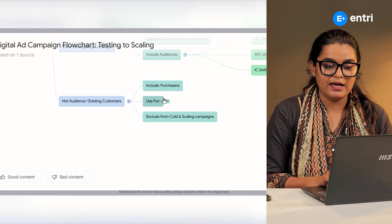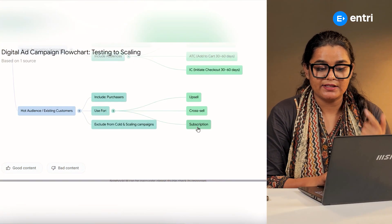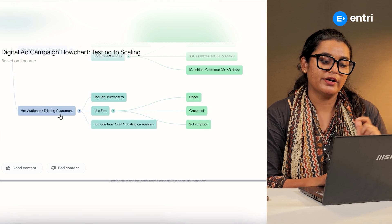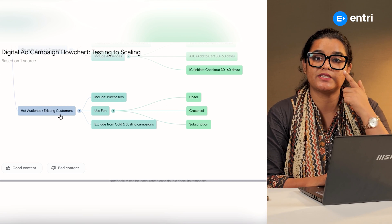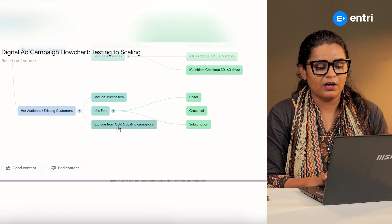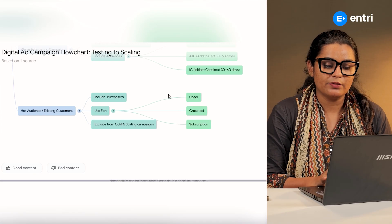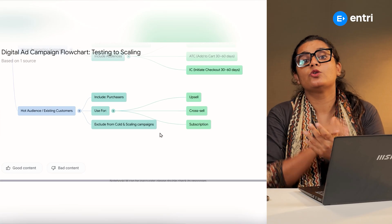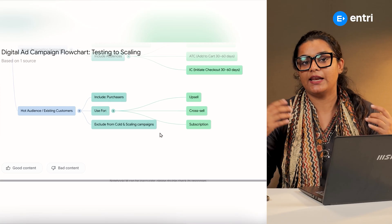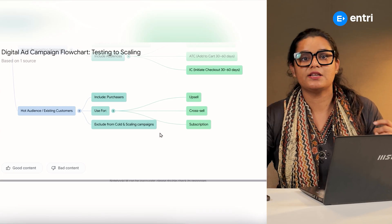You will need to target customers — target customers to get purchases. All of this is what you need. Select the cold and scaling campaigns, and in the cold campaigns, you should exclude the audience because we have repeated customers. That's why we acquire new customers and retain them.